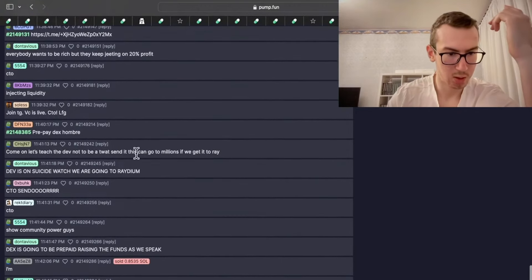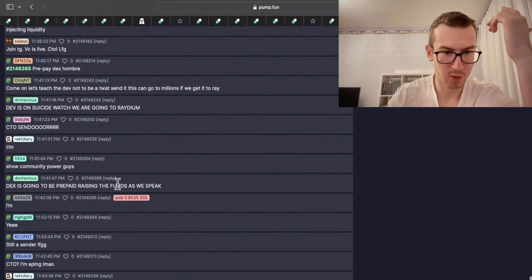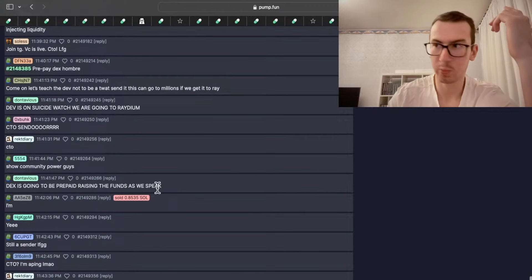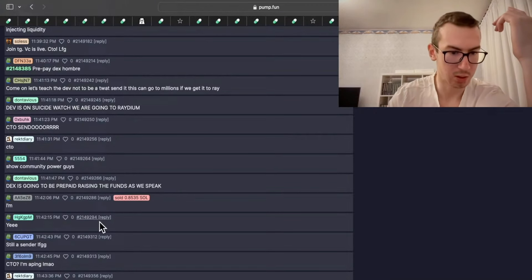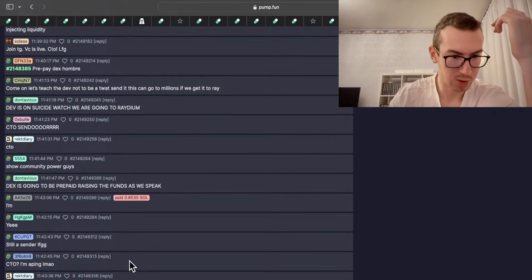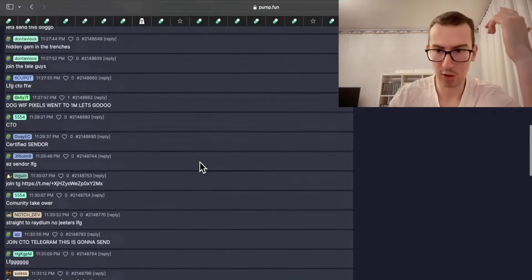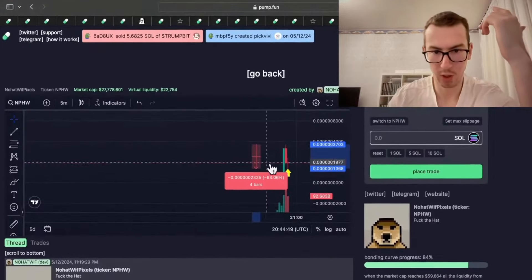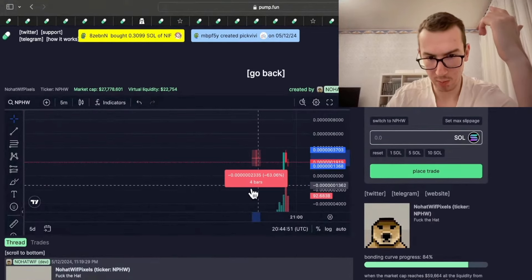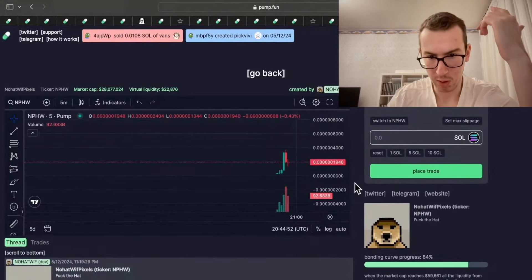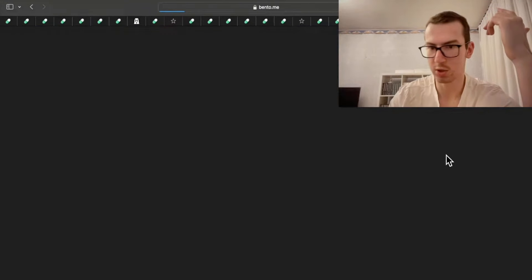Rock the coin. DEX is going to be prepaid, raising the funds as we speak. And that was three minutes ago. And people are sending new messages here. Really, really nice so far. And developer sold out. So we're going to see what the CTO is about.